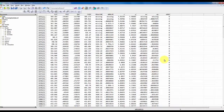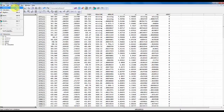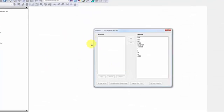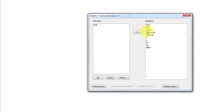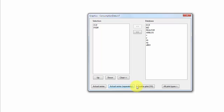Next we can do graphs. We go to model, we select graphics or we press LG. We get the following up. Here is all our database variables and to the left we have our selection. So now I want to make a plot of FCP and FYDP and I can choose to do the actual series. That's going to put all the graphs in one graph or all the time series in one graph. Then I can do it separately. I can create a scatter plot or I can choose all plot types to give me a number of options. Lots of different graph options here. For now let's just plot the actual series like this.